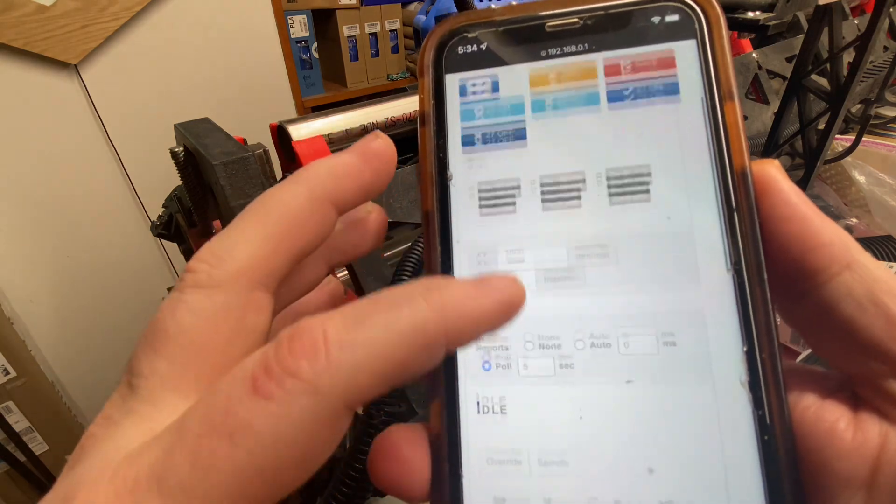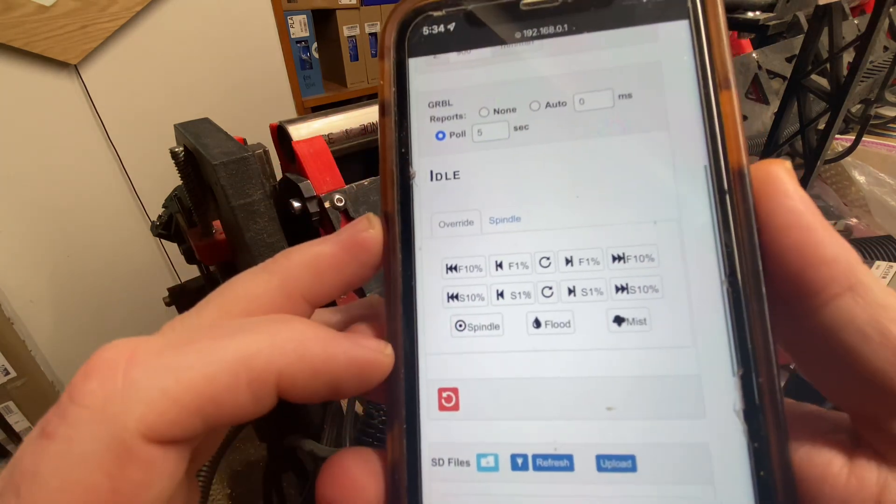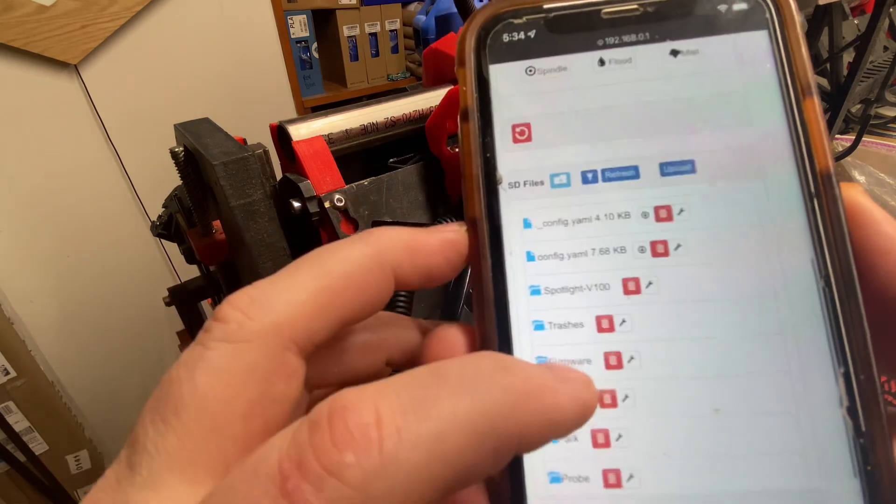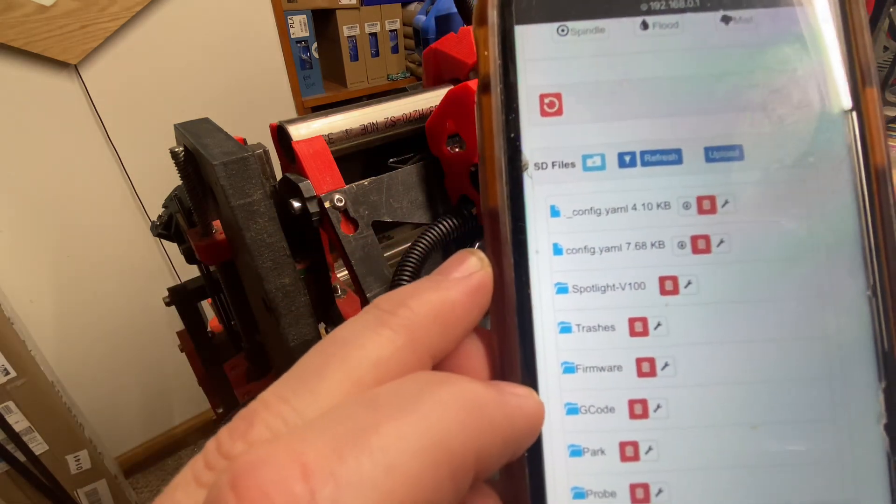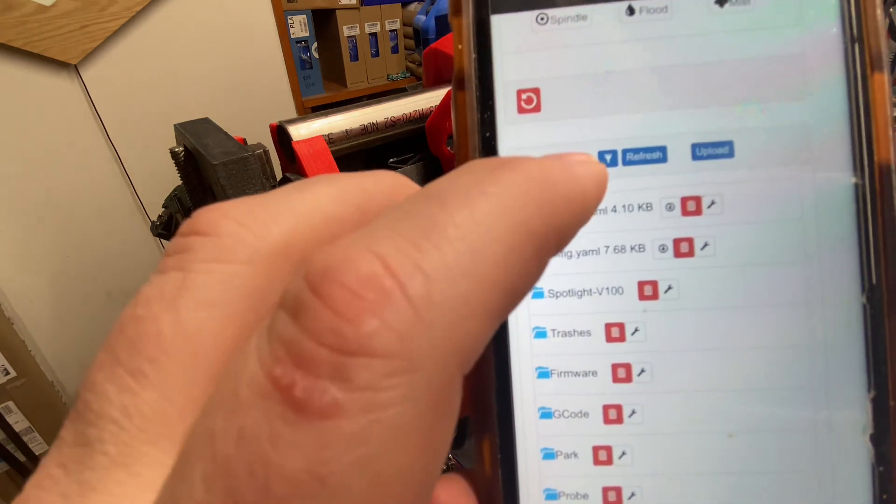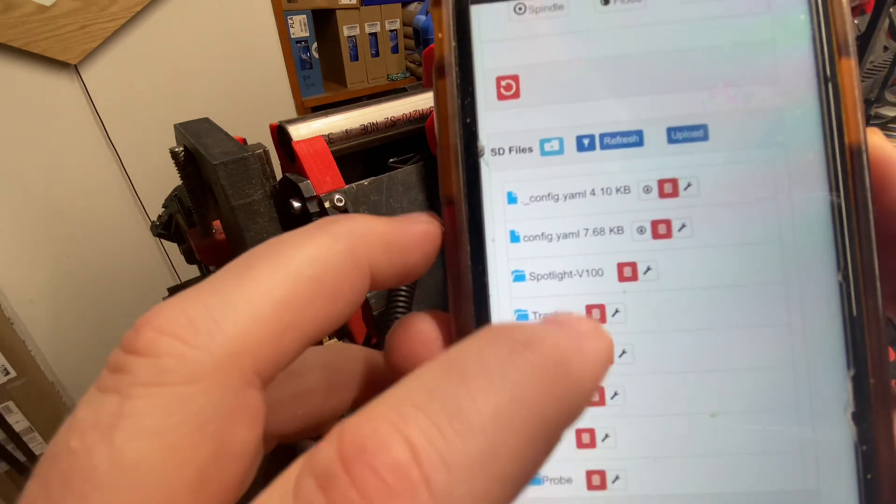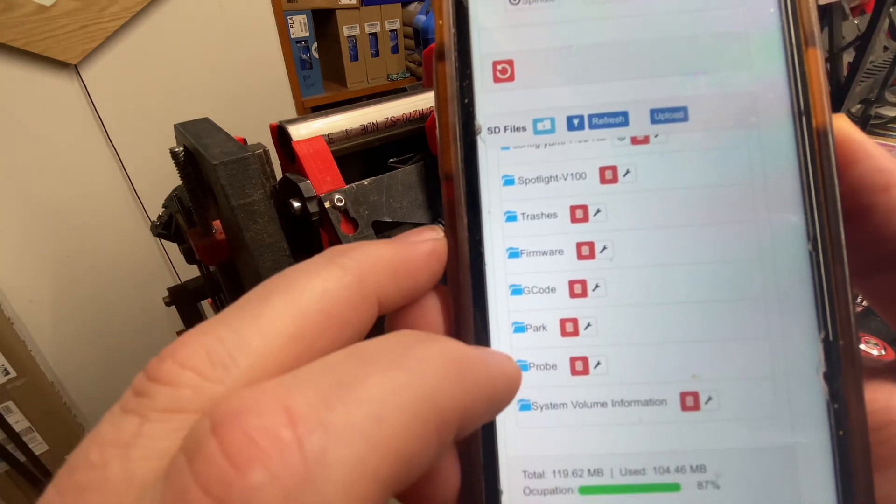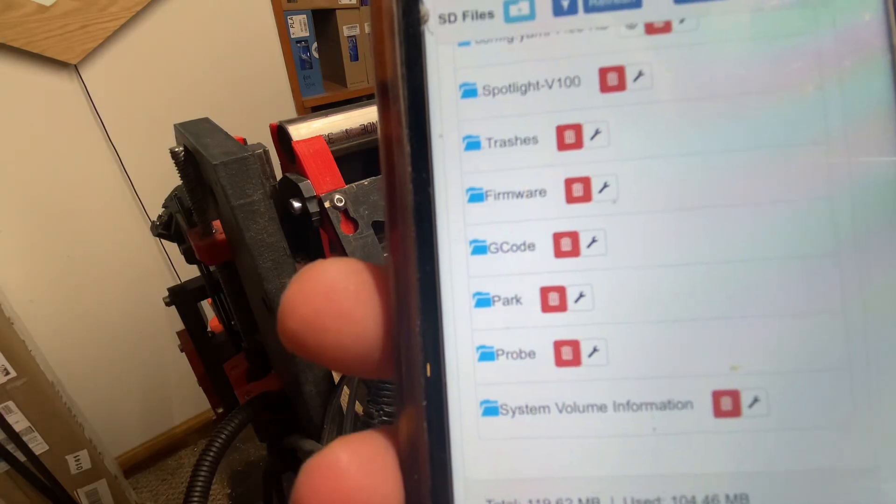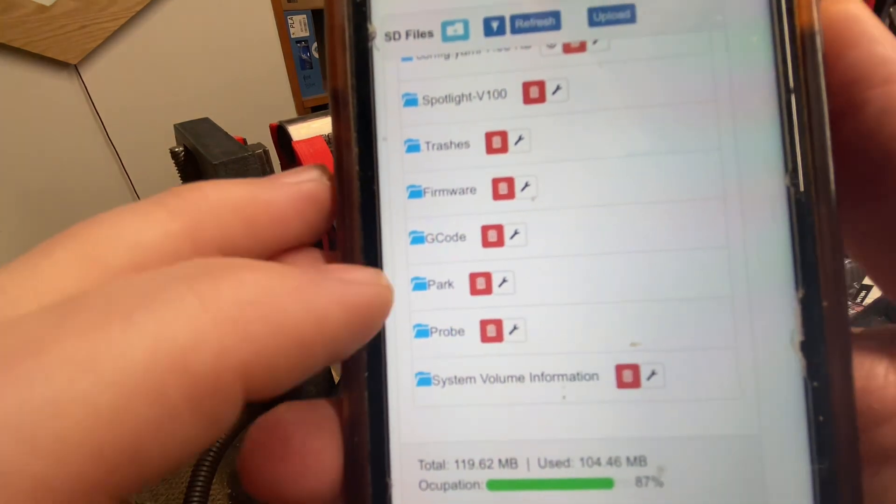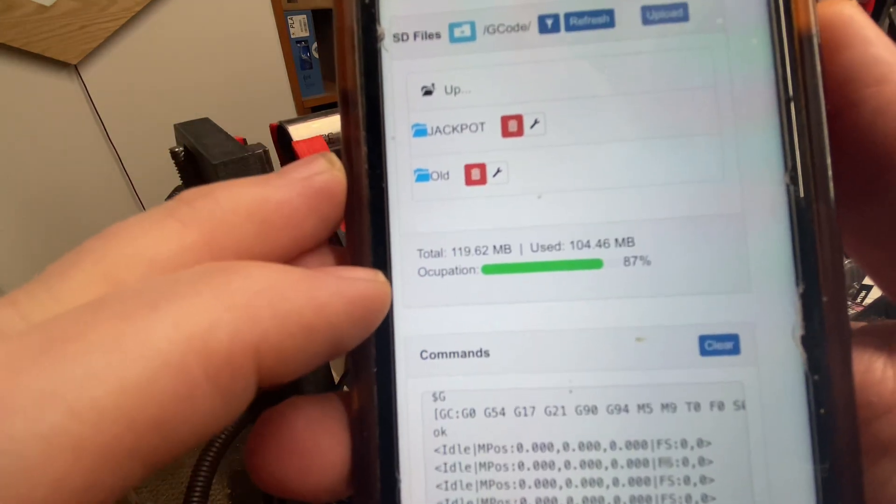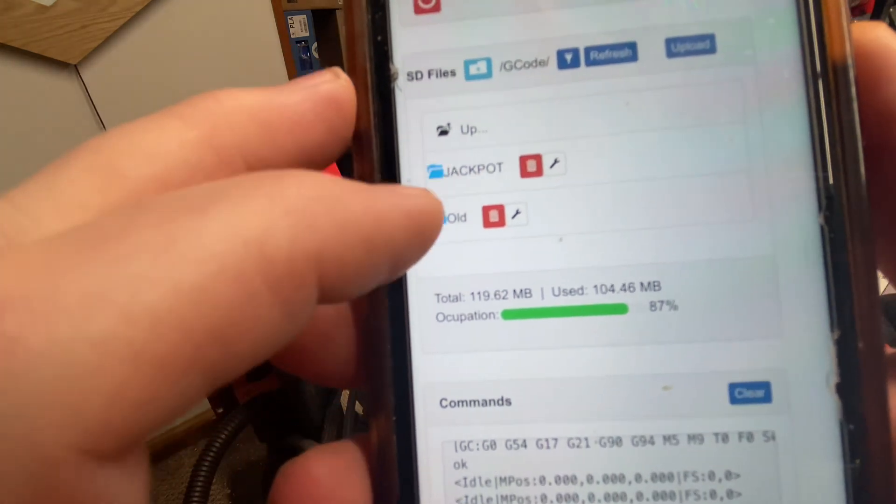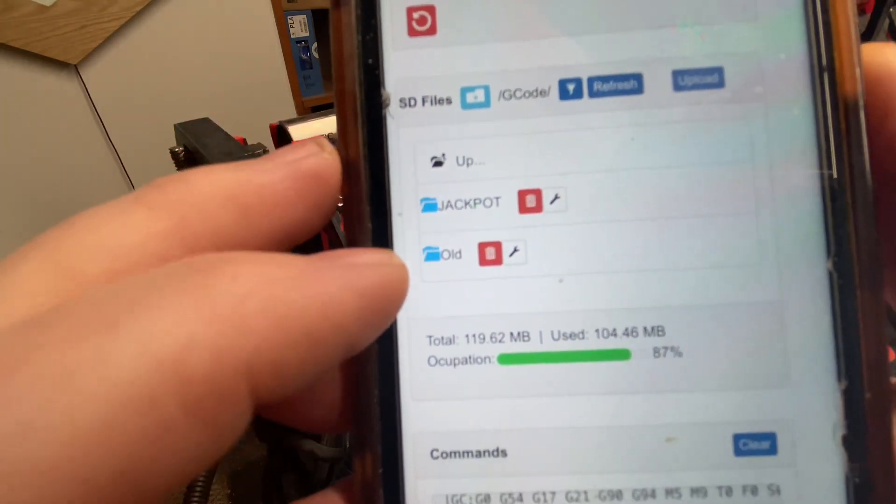If you scroll down some more, you can see that we have idle, and then down here we have SD card. The SD files area is where you could browse. For instance, I have a G-code folder, and that G-code folder is where my files for cutting jobs are located.